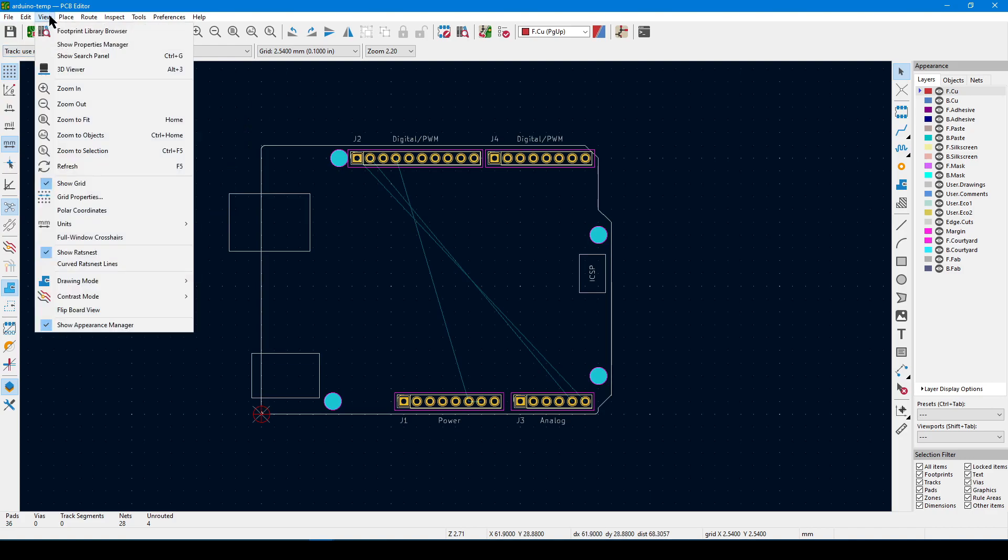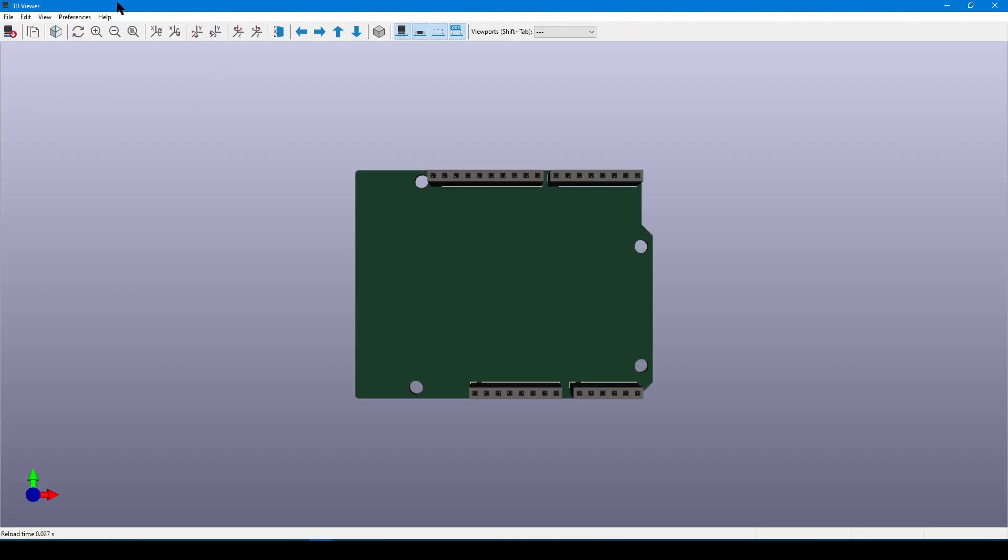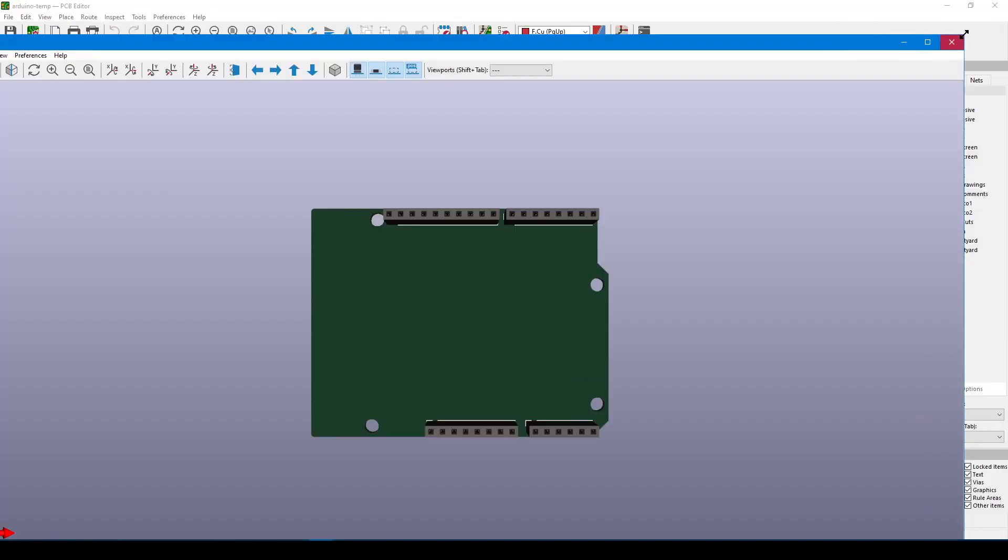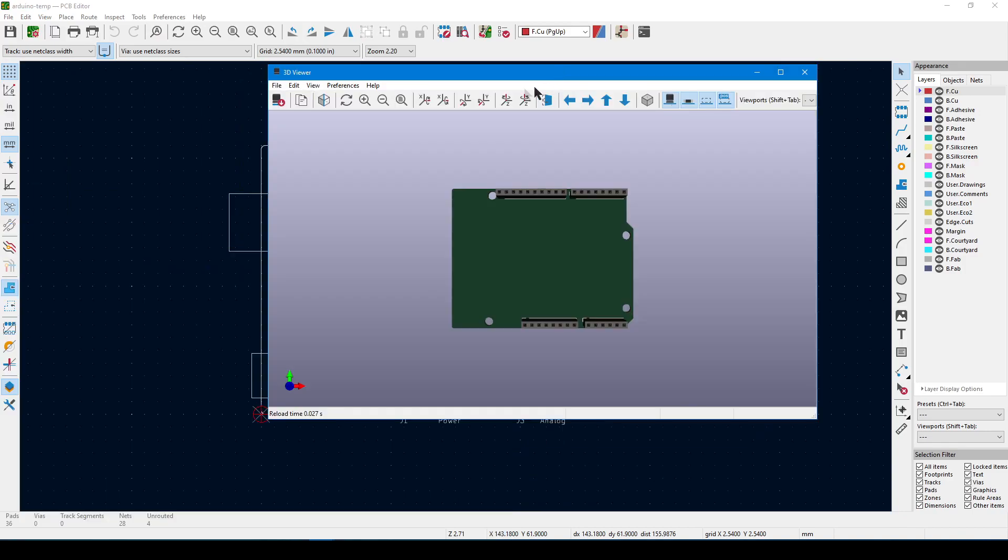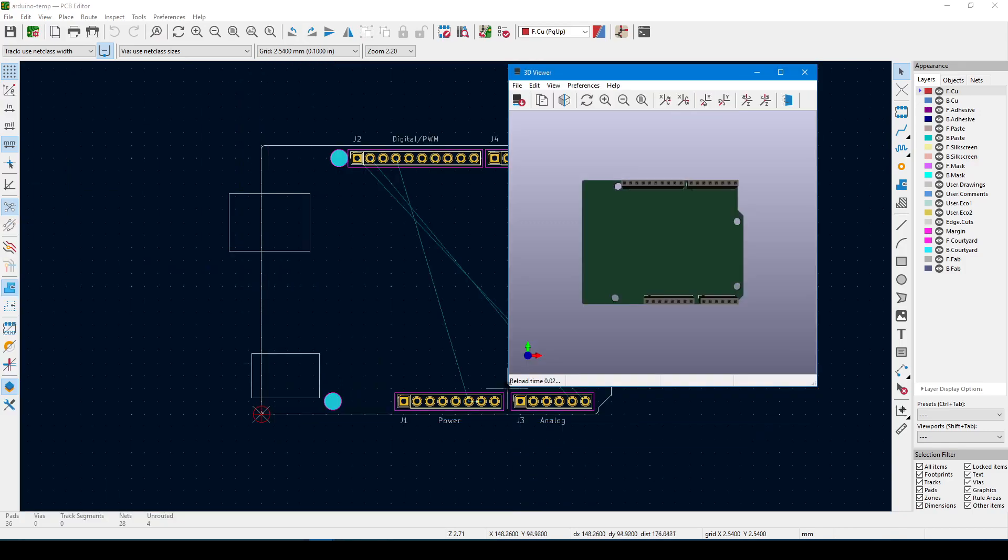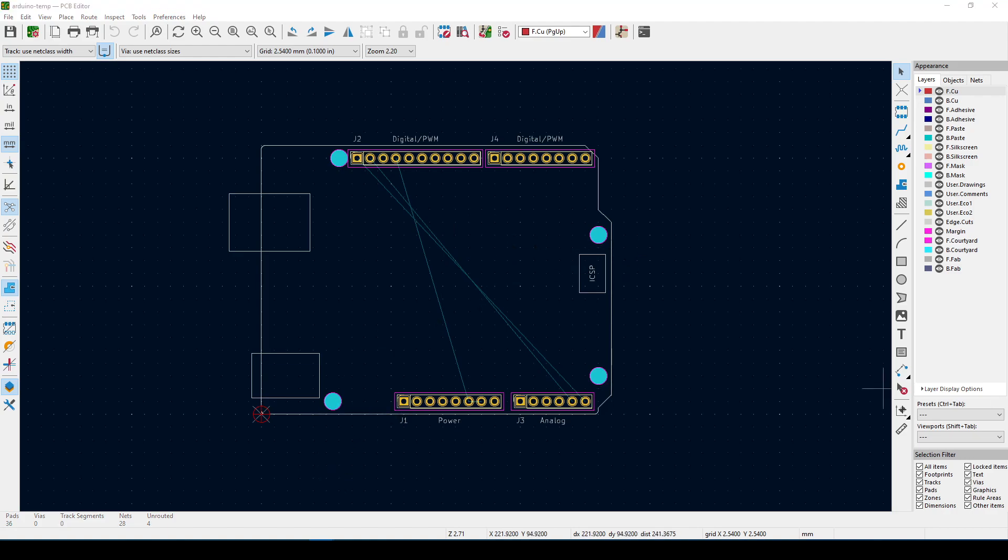So that was a pretty comprehensive exercise. To recap, we have just opened a template. We've learned how to pan and zoom across the schematic editor, the PCB editor, and the 3D model. And finally, we have a rough idea of how to generate those fabrication outputs so we can go to mass production.